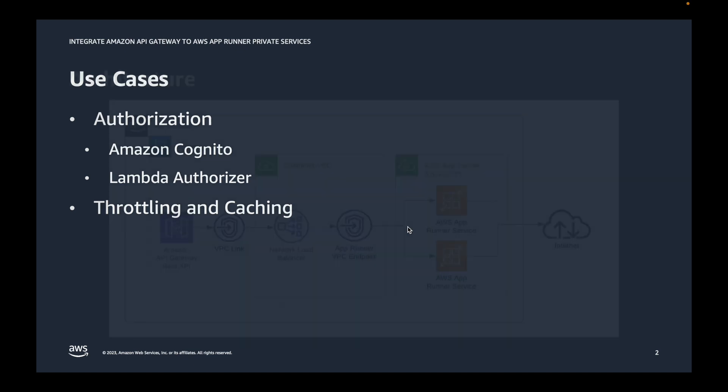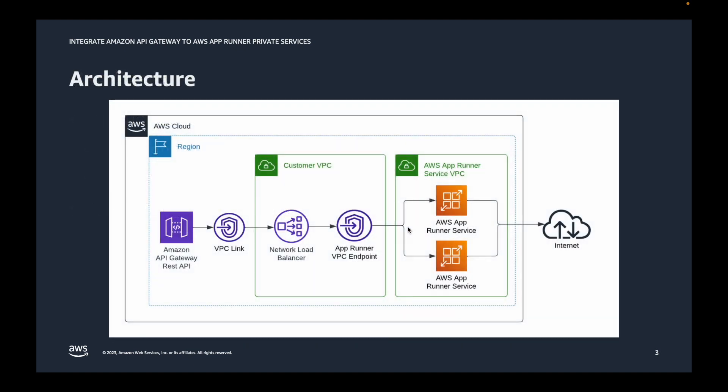All right, so let's take a quick look at the architecture. From right to left, we have an AppRunner service running Django application which accepts incoming traffic only from a VPC endpoint. We'll leave public access for the outgoing traffic to the internet. We also have a network load balancer which is internal and forwards traffic to the AppRunner service via VPC endpoint. We'll use VPC link to connect API Gateway to the network load balancer.